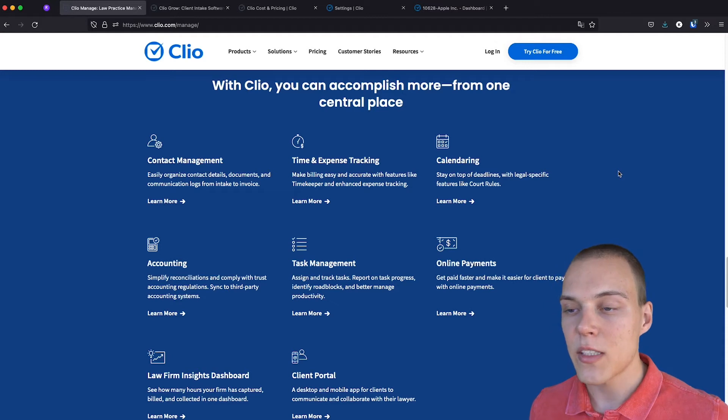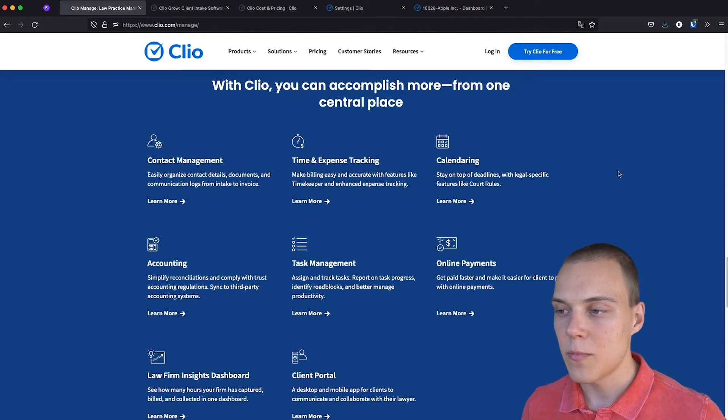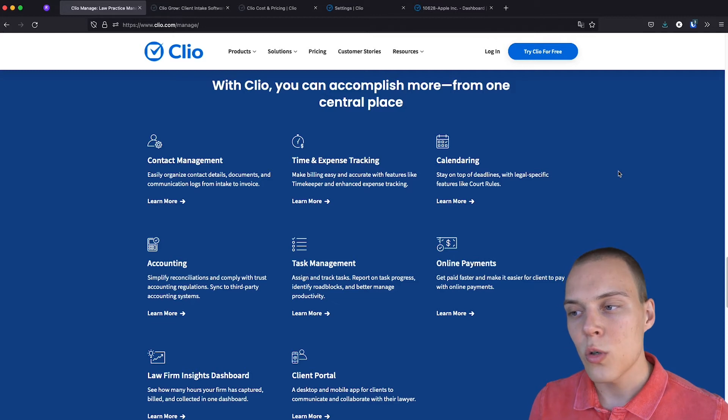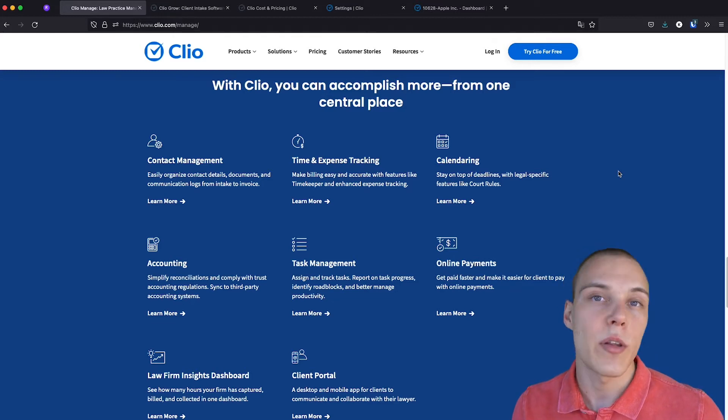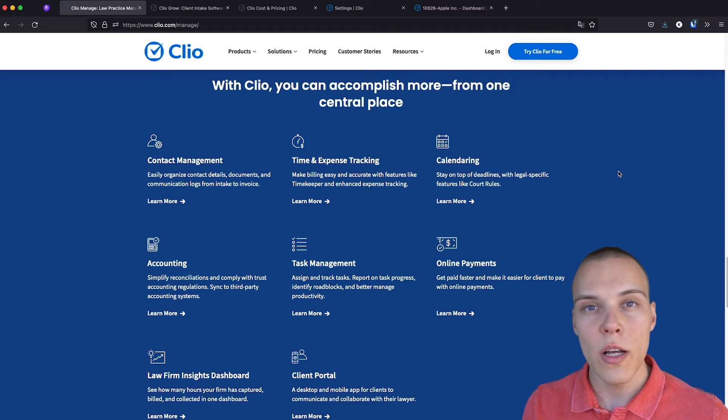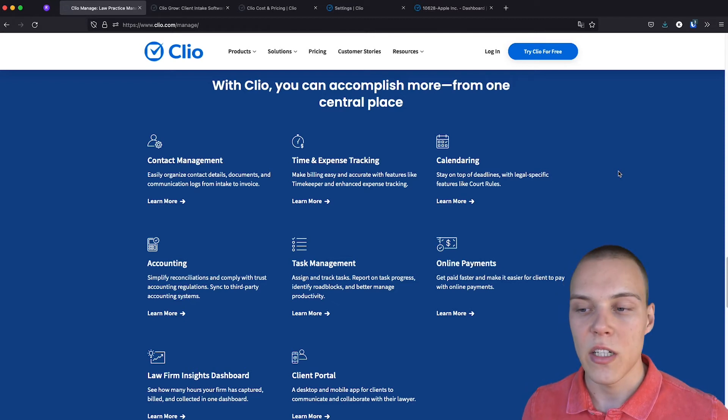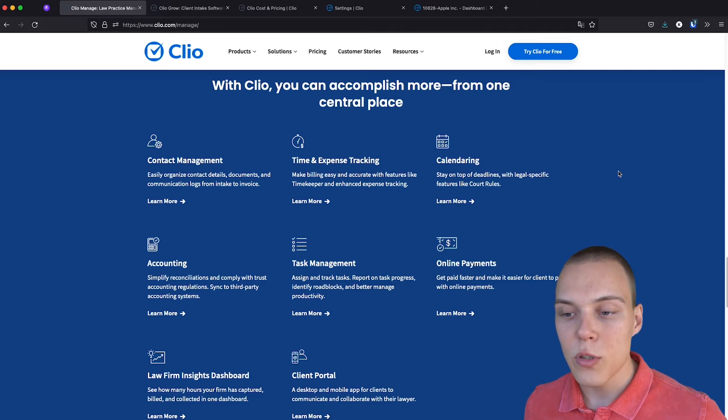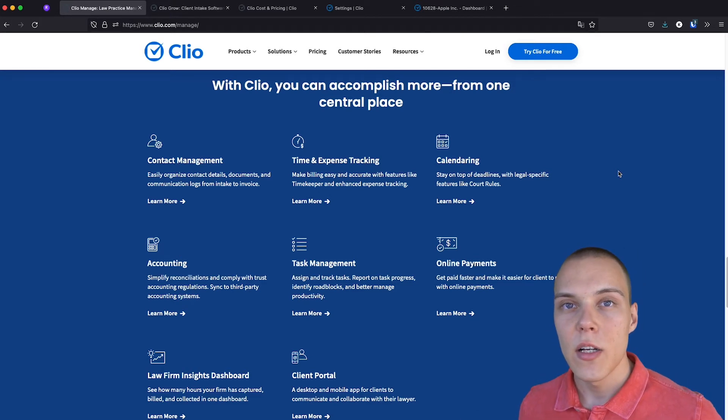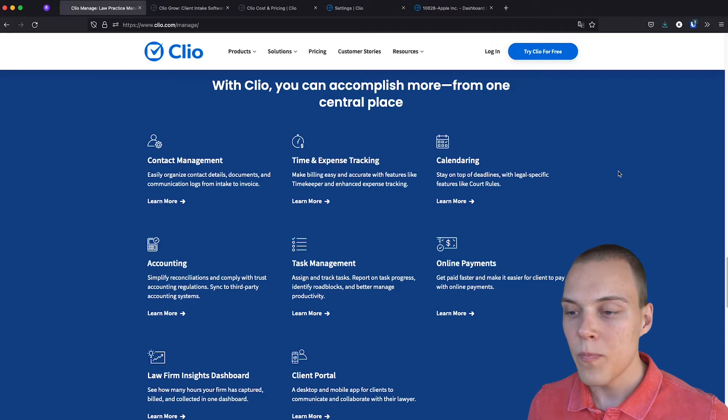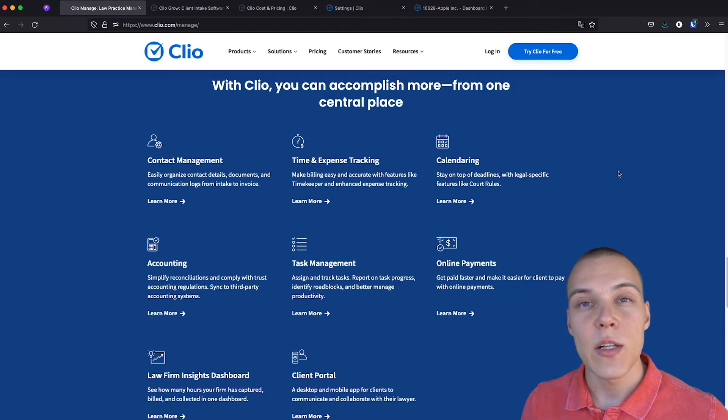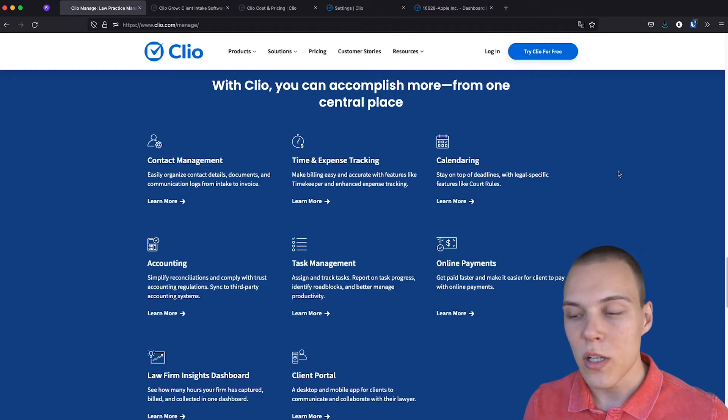You'll also be able to manage all your tasks, either assigned to yourself or to your teammates. You'll be able to also provide a payment solution for your clients, where they'll be able to pay you through an online portal with a credit card or with a bank transfer. Finally, you'll be able to generate some insights through a dashboard of your law firm. And finally, as talked before, communicate with your clients securely through a new client portal.